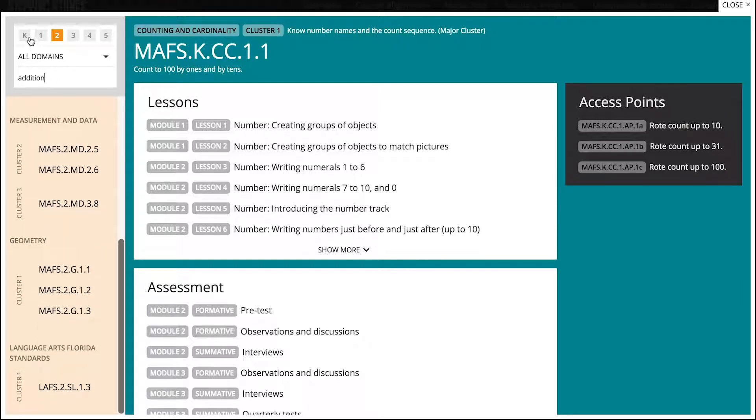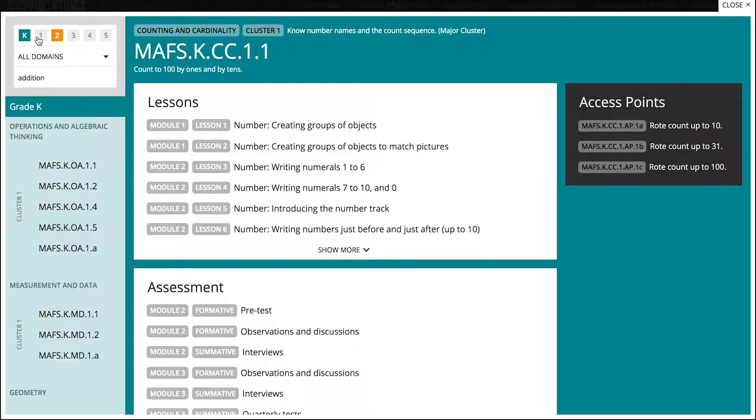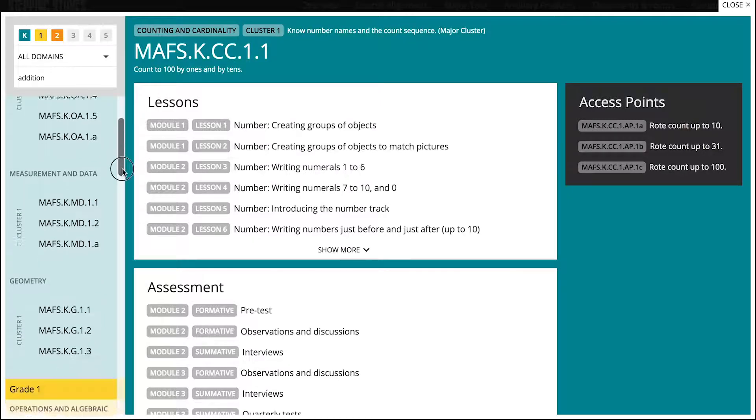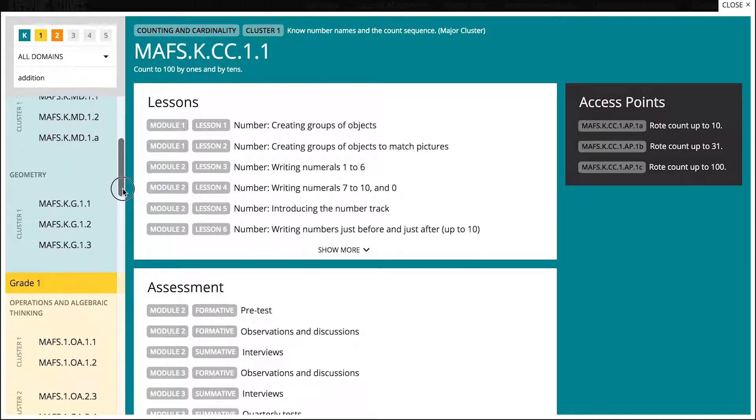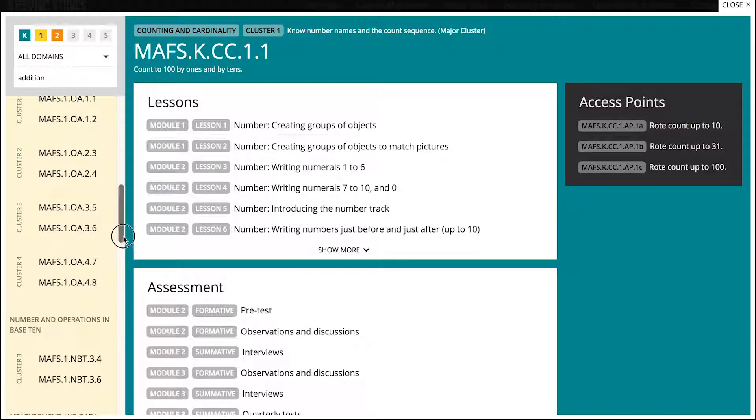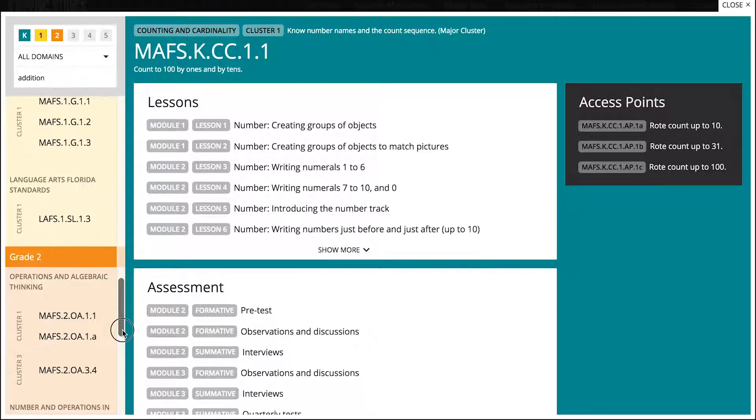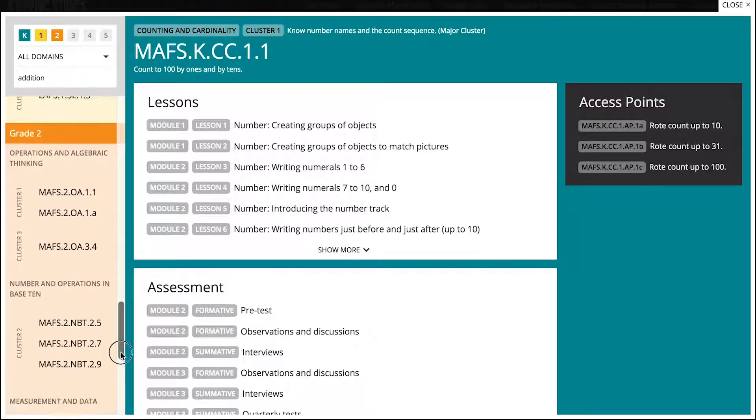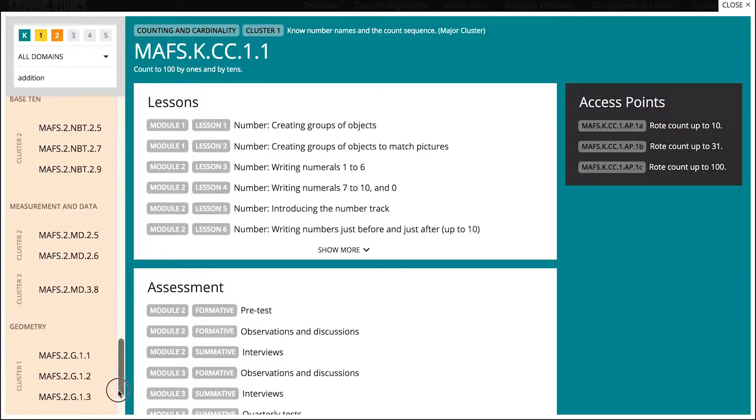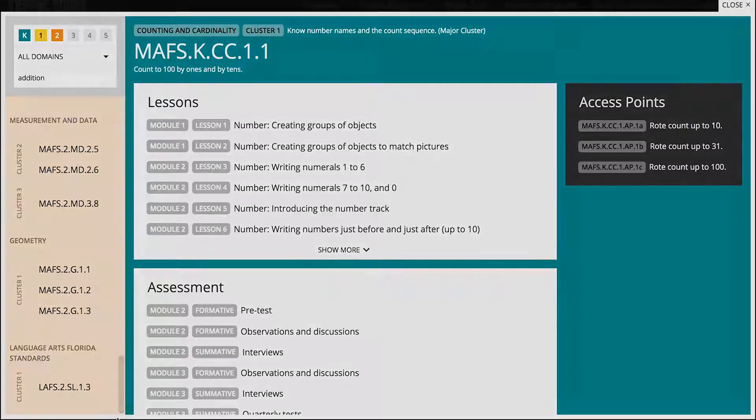The results of the search are made visible in the standards list area on the left hand side. Standards are organized in ascending order by grade, domain, and cluster. Use this scroll bar to view all the results.